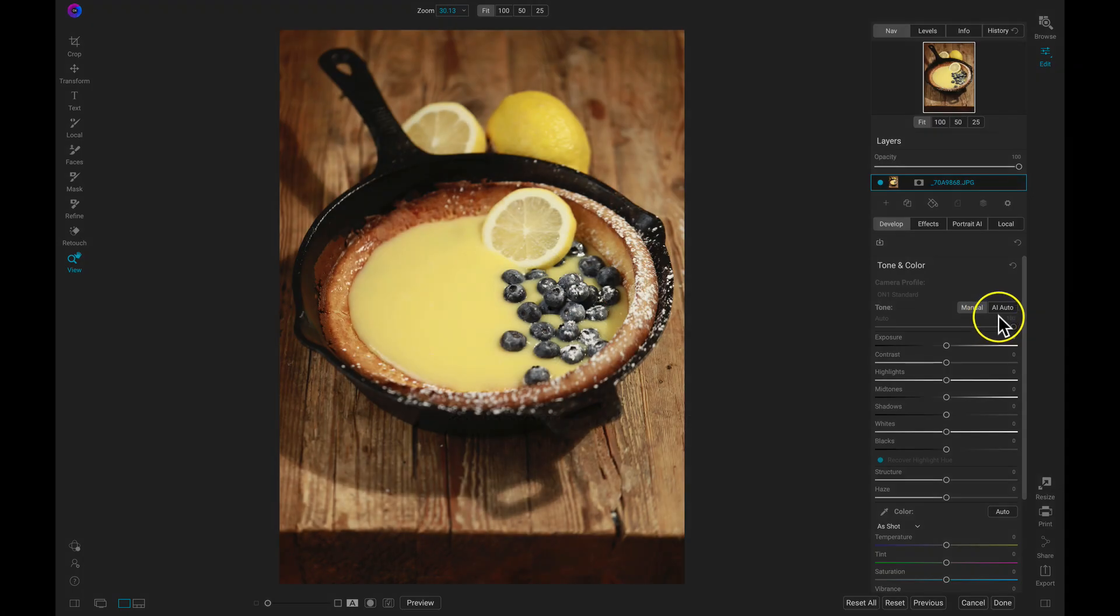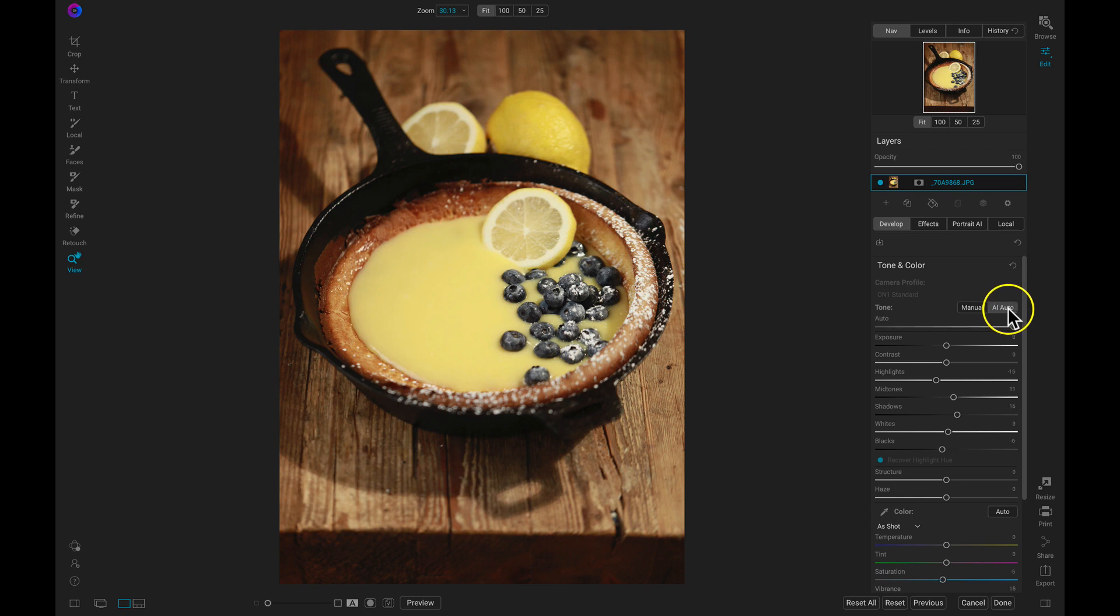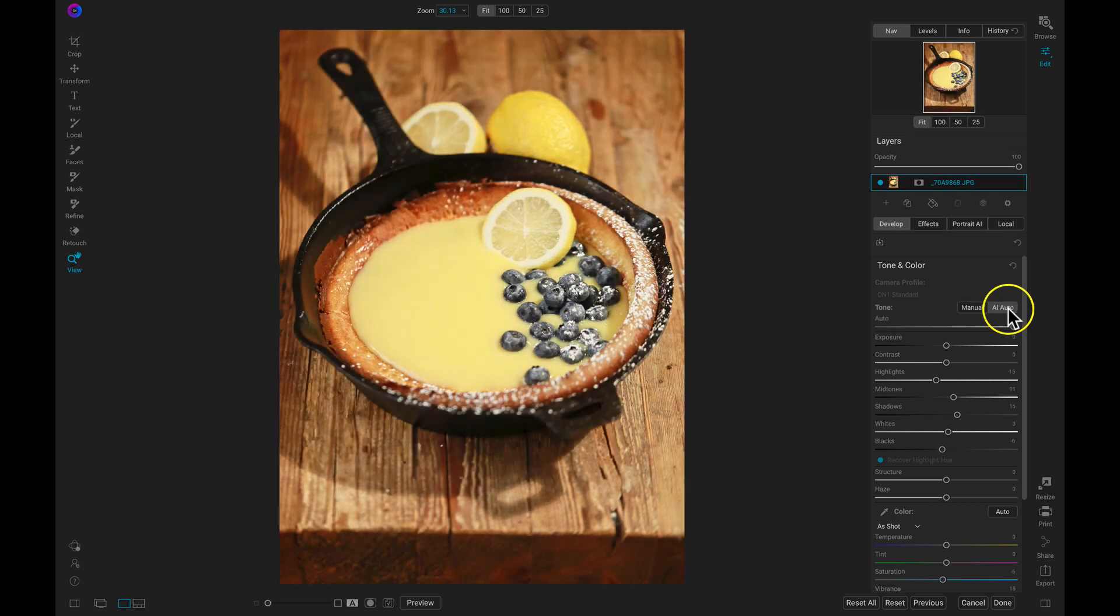Inside Photo Raw, I can develop all of the basic tones in my photograph in one click by using this AI Auto button. Now that we can see all of the underlying details in the shot,